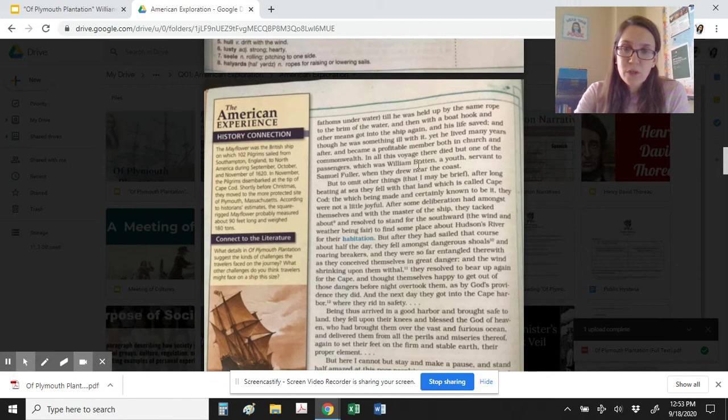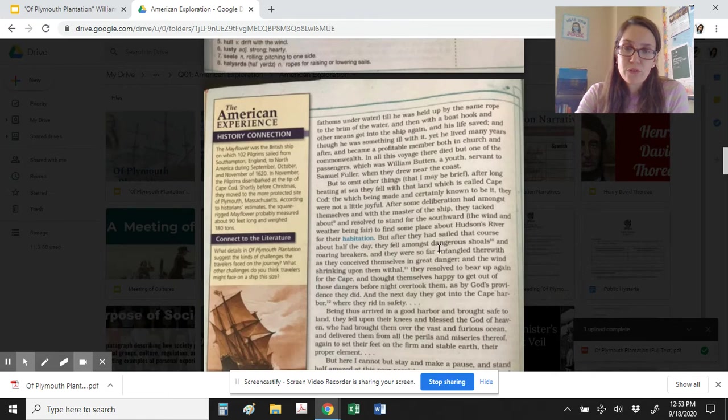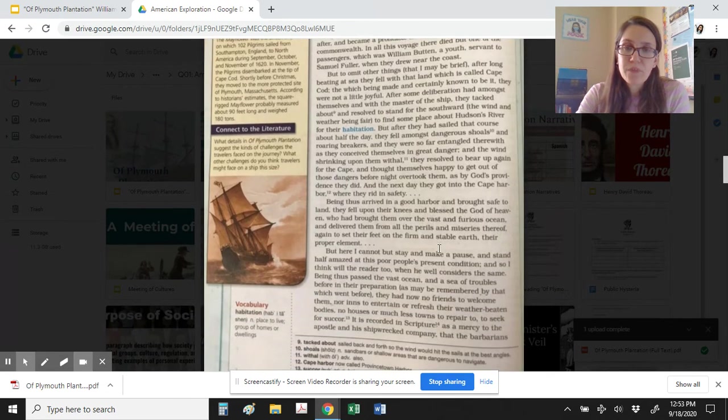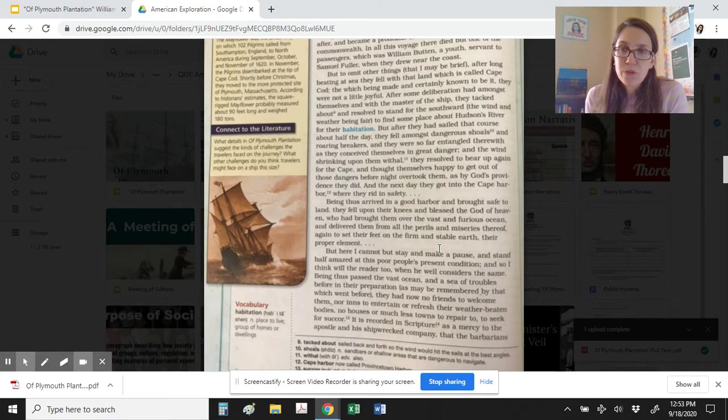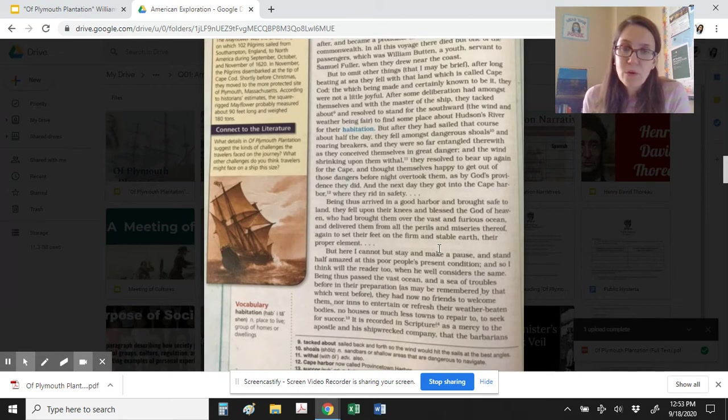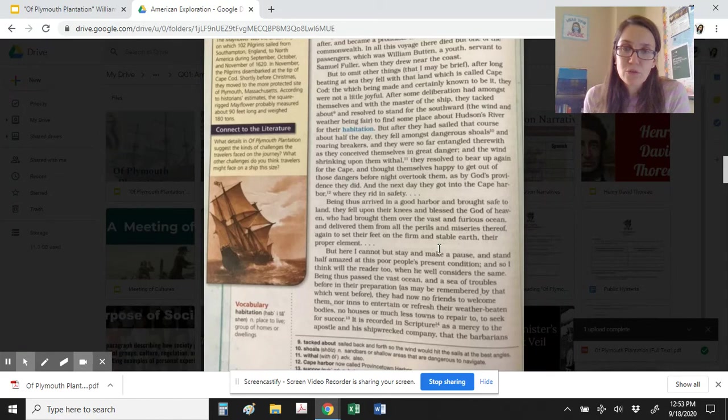In all this voyage there died but one of the passengers, which was William Button, a youth servant to Samuel Fuller, as they drew near the coast. But to omit other things, that I may be brief, after long beating at sea, they fell with that land which was called Cape Cod. The which being made and certainly known to be it, they were not a little joyful.